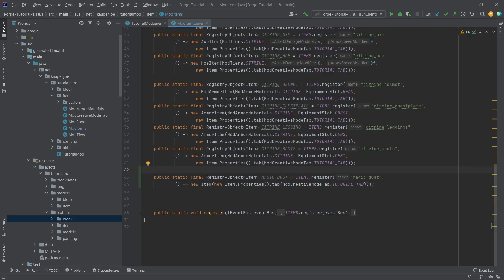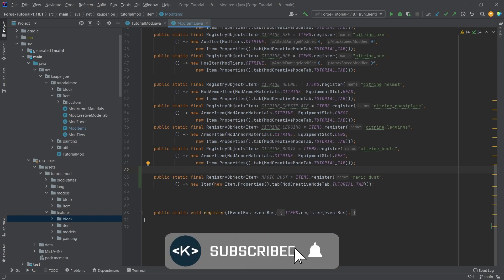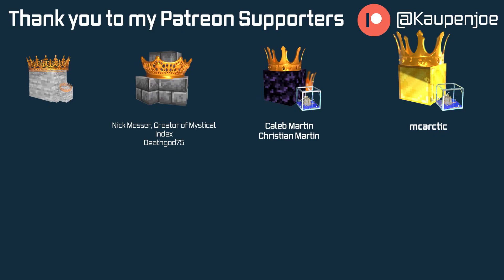And like always, all of the code is available to you in the description below, GitHub repository and individual gist as well. Otherwise, this is it for this tutorial. I hope you found this useful and you learned something new. If you did, I would very much appreciate a like. And don't forget to subscribe for more tutorials just like this one.